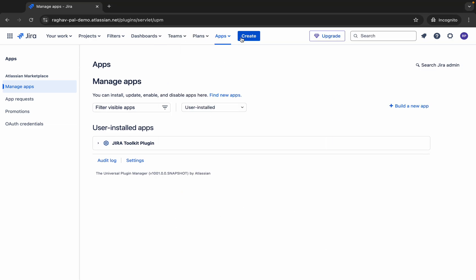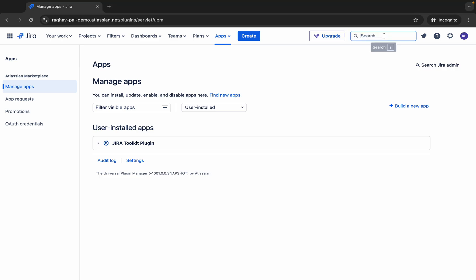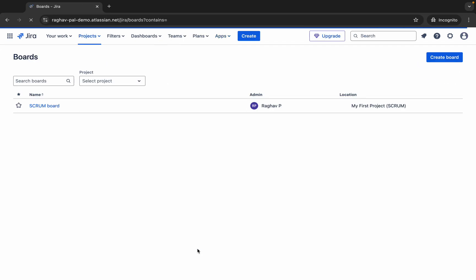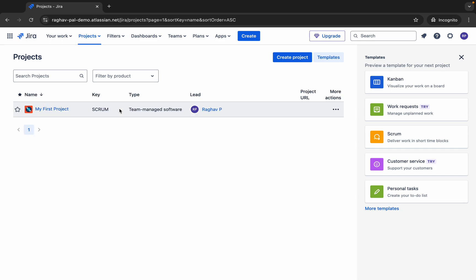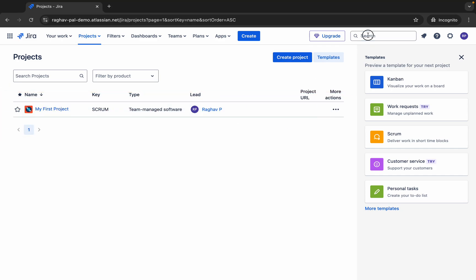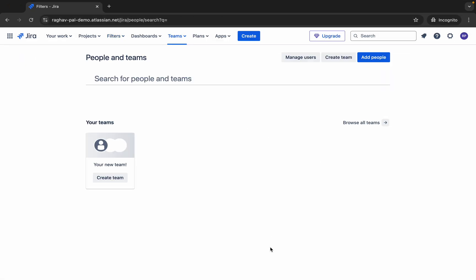At the bottom of the search box you can directly go to boards, projects, filters, and people. If I click on Boards, it takes me to the boards list with an option to create a board. Clicking Projects takes you to the project list where you can see all projects and create a new one. Clicking Filters shows your saved filters — as of now we have not created any.